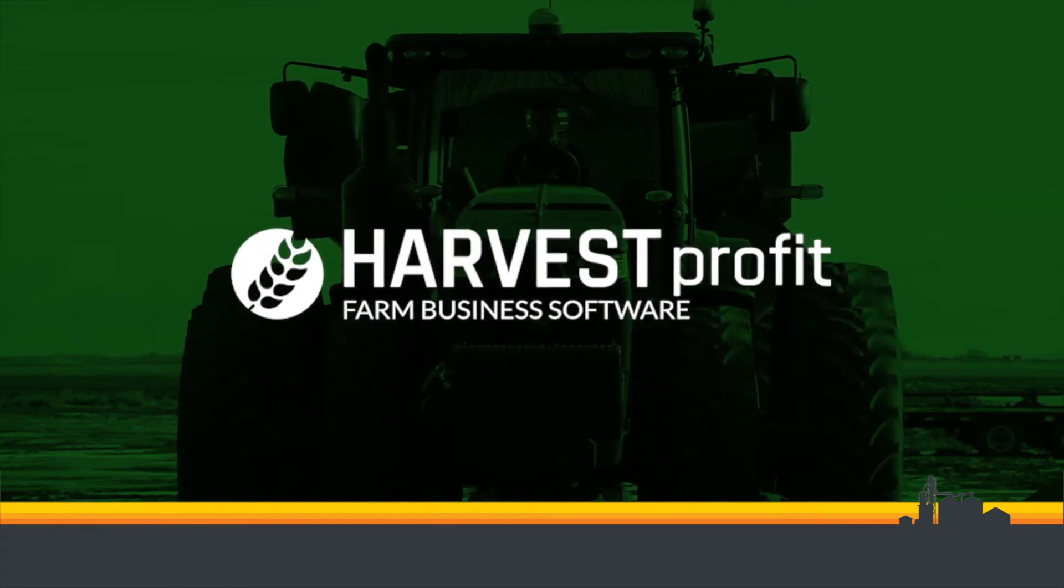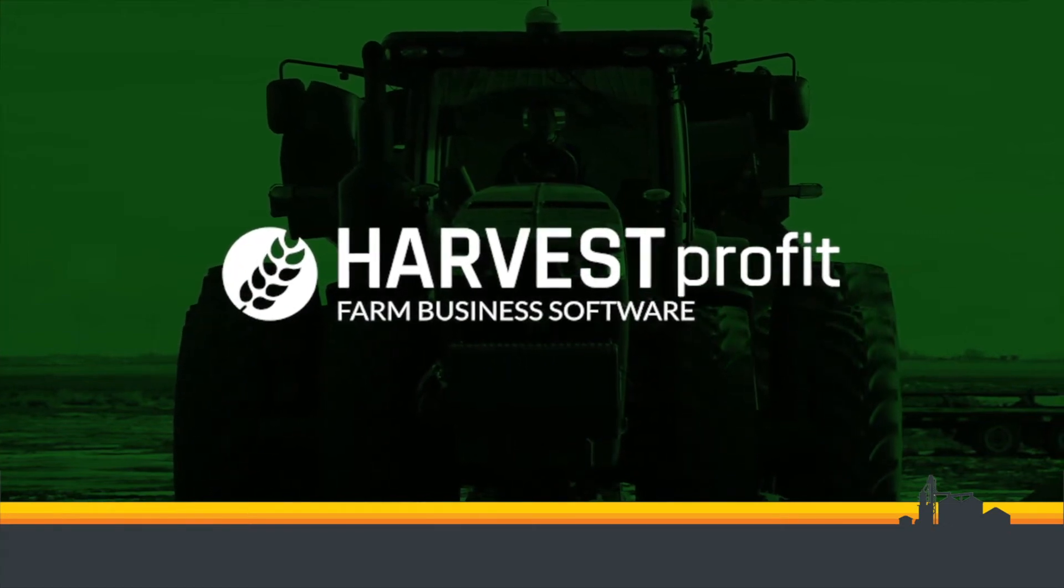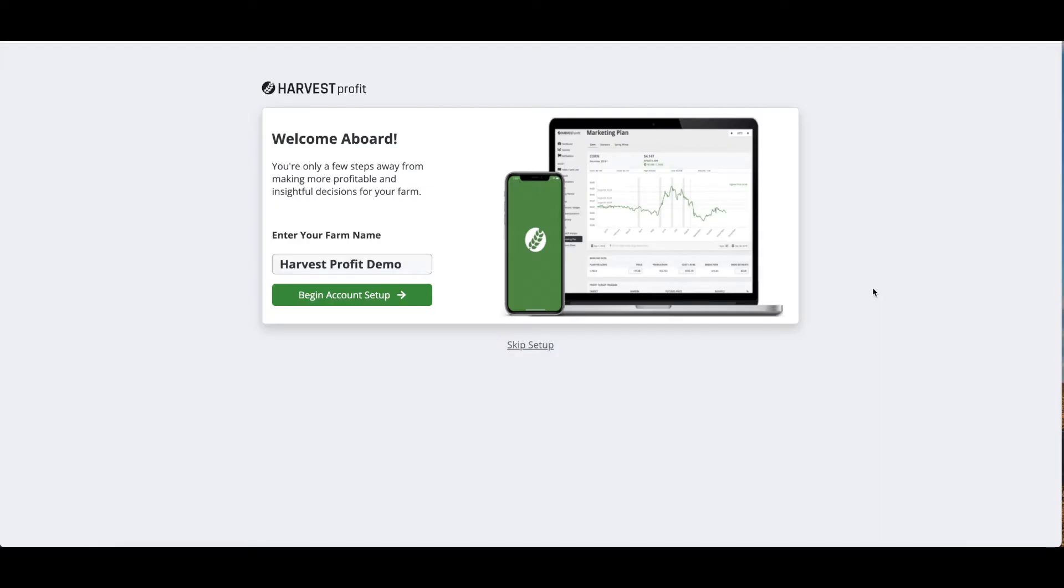Hi, this is Ben with Harvest Profit Support. Today I'm going to show you how to set up a Harvest Profit account completely from the very beginning.